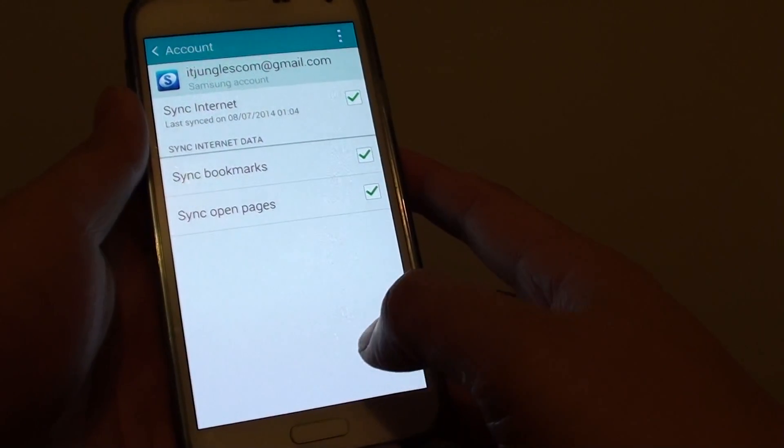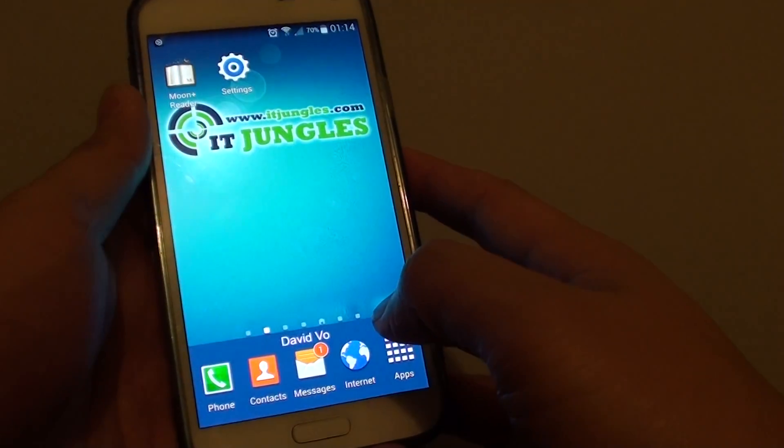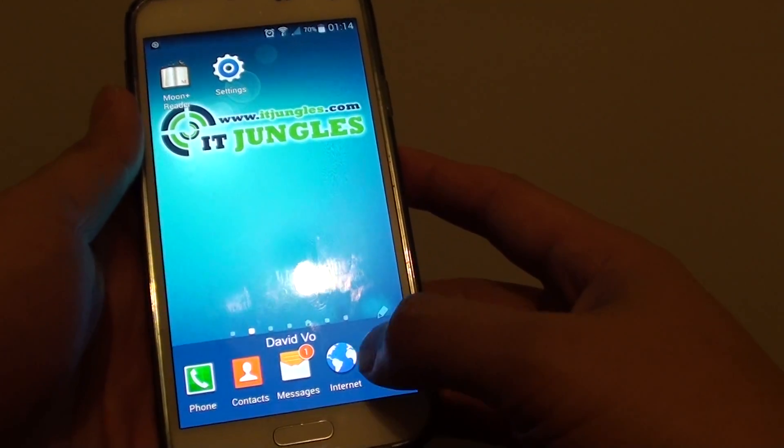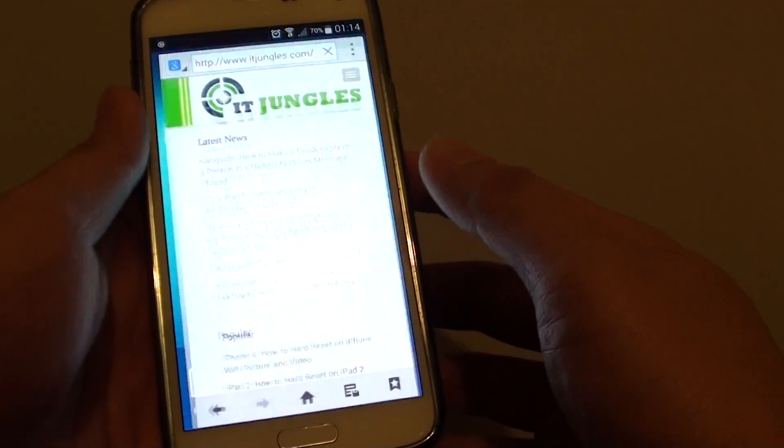Now to do so, press on the home key to go back to the home screen and launch the internet browser.